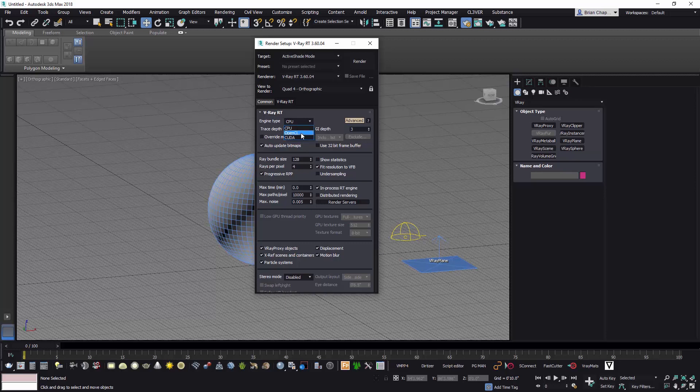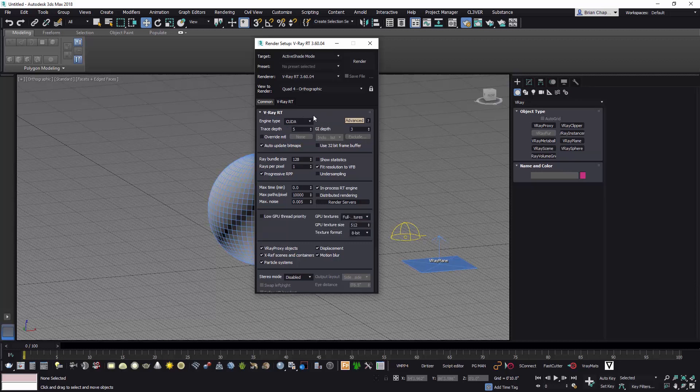The OpenCL is like AMD graphics cards and stuff like that. CUDA is like Nvidia graphics cards, but don't just take it on that, do some research on that stuff. Typically I drop the bundle size down to like 32.